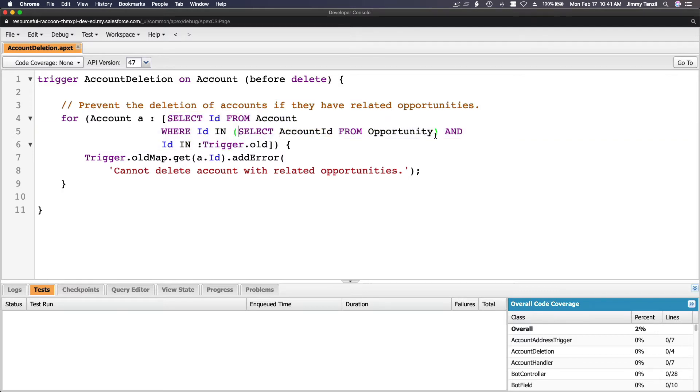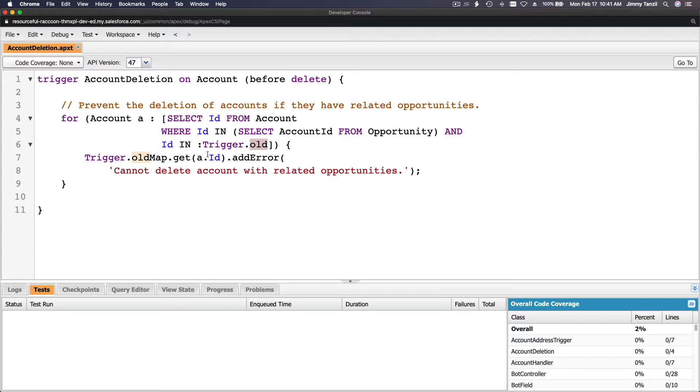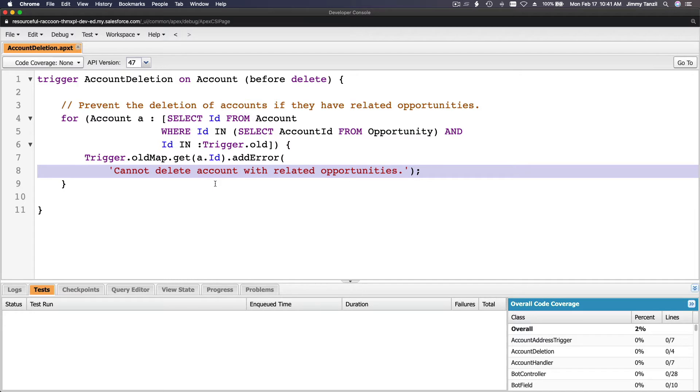And the account ID is in trigger.old. Why do we use old? Because it's checking the account that is going to be deleted. That's why it's going to be using the old, trigger.old. So if there is something, we say cannot delete account with related opportunity. That is the trigger in itself.